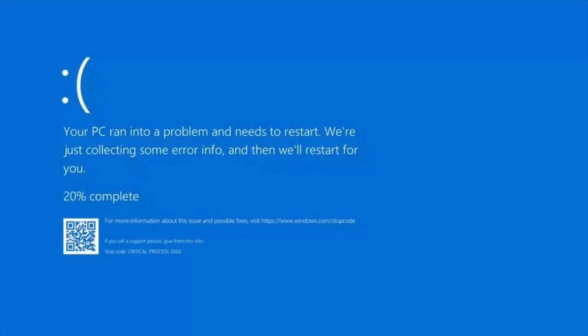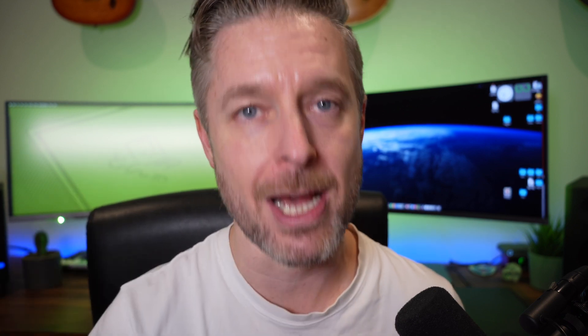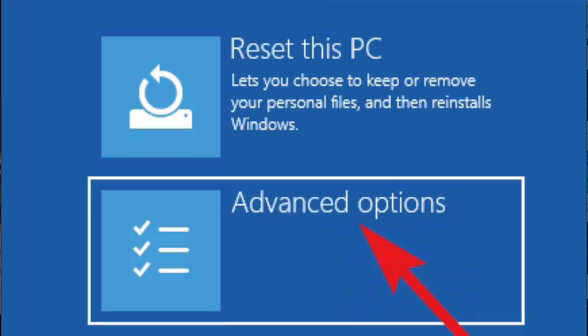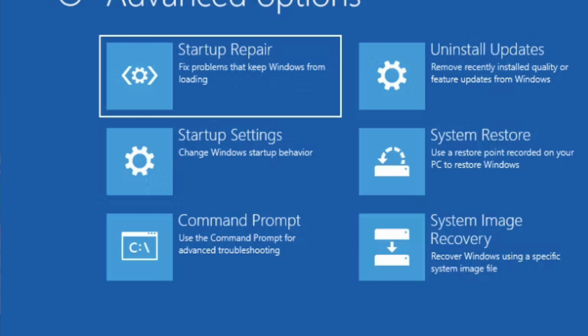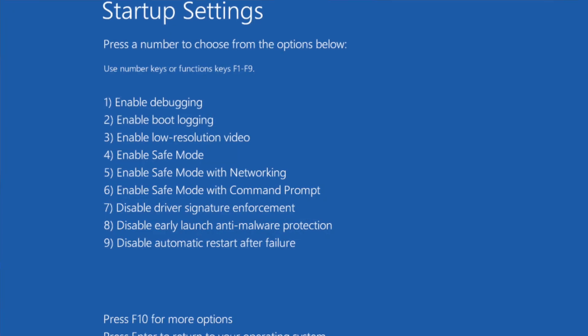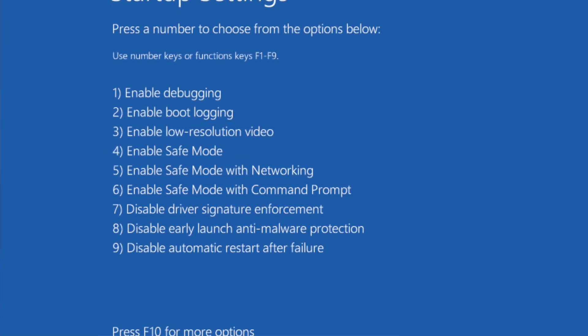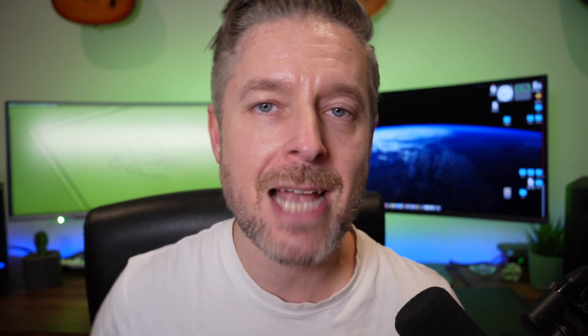If you are experiencing the blue screen of death, you need to shut the computer down, reboot it, and boot into essentially the Windows recovery startup area. It may say something like 'Windows did not start up correctly.' Go into the Troubleshoot area, then Advanced Options, then Startup Settings. Boot into safe mode with command prompt because you need to get into that black screen and put in some commands to remove this patch.